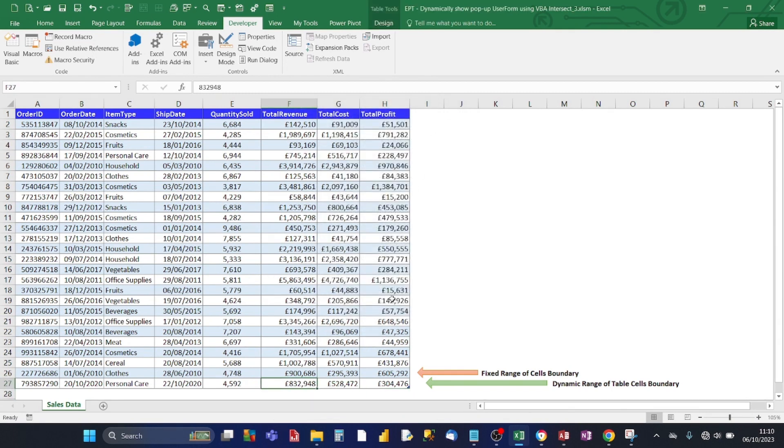Because it's dynamic, whenever the table resizes then the intersection will also take that into account. Because it's looking at the table object for the target.